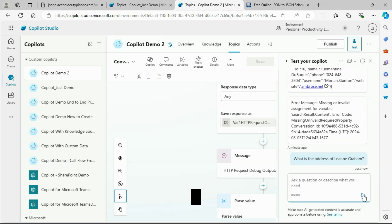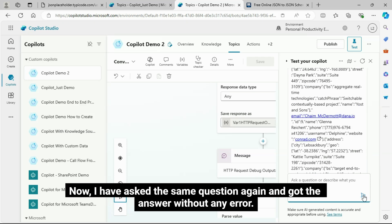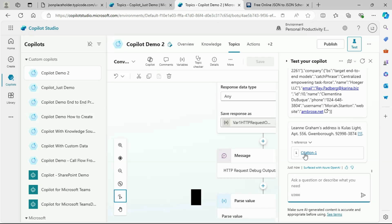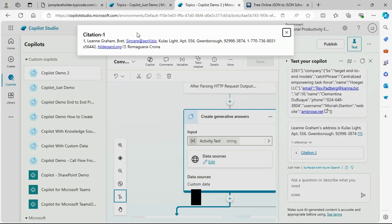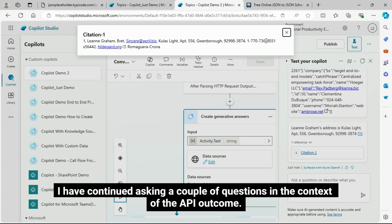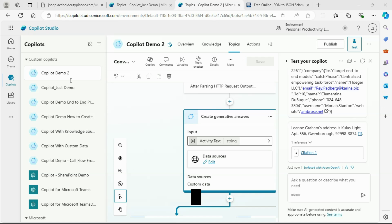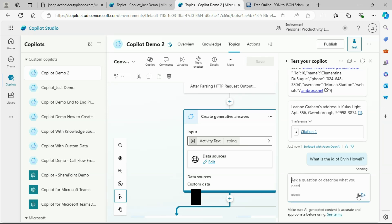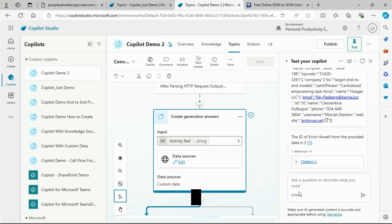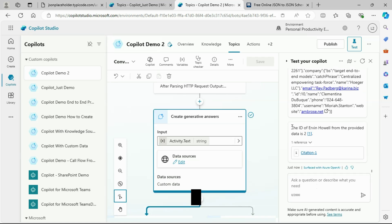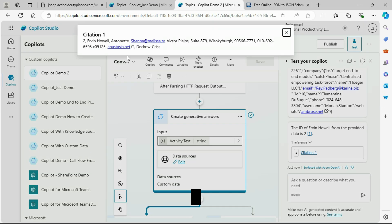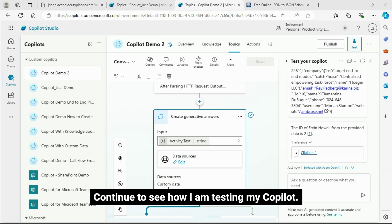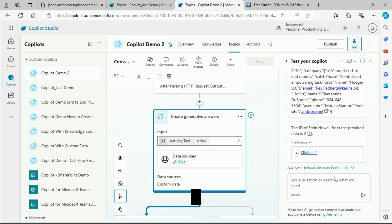Now, I have asked the same question again and got the answer without any error. I have continued asking a couple of questions in the context of the API outcome. And I got the correct answer each time. Continue to see how I am testing my Copilot.